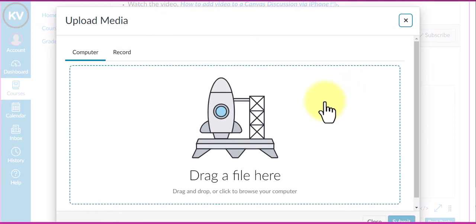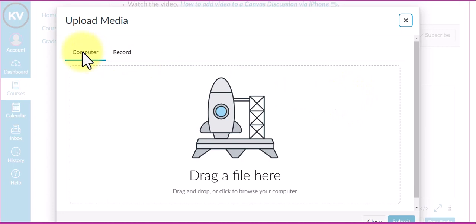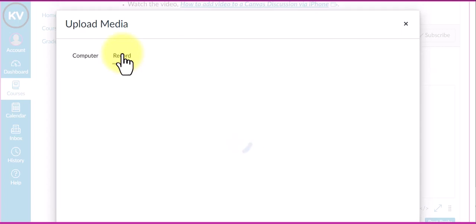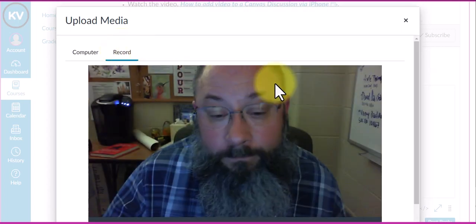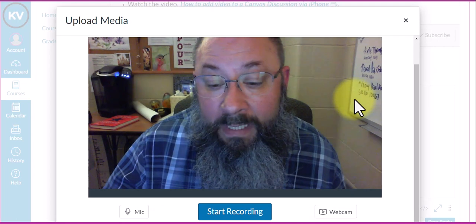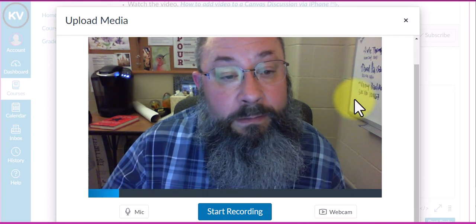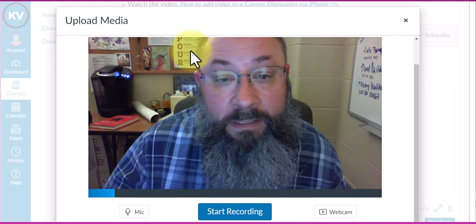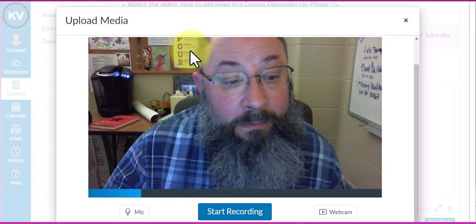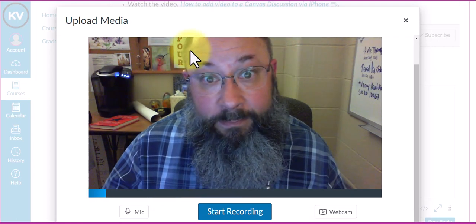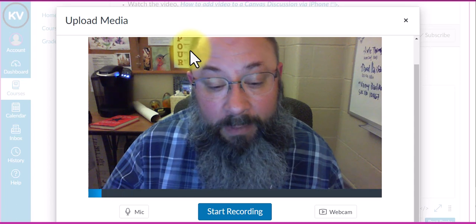Up here we have upload media, computer, or record. We want to select record. When I do that, I get this window and I can see my webcam feed.